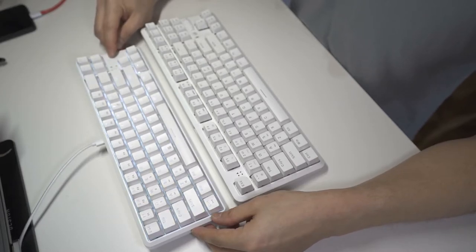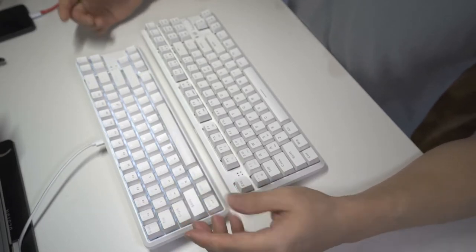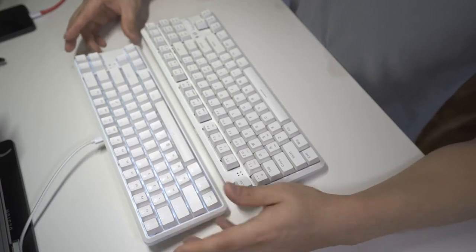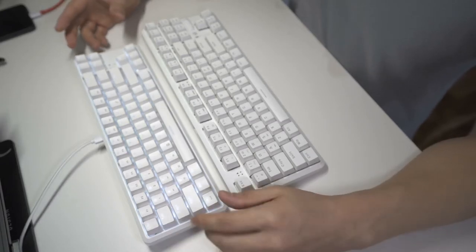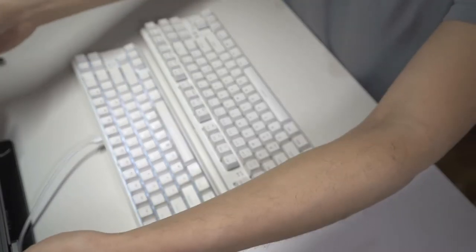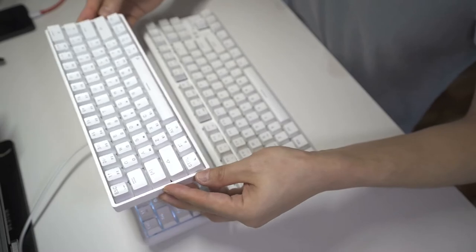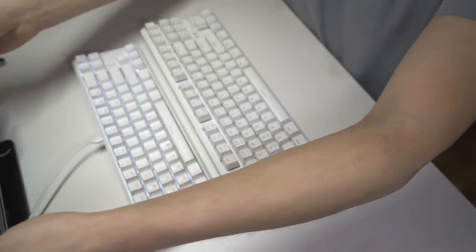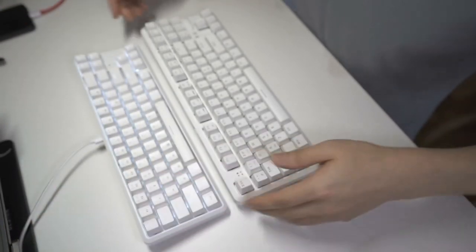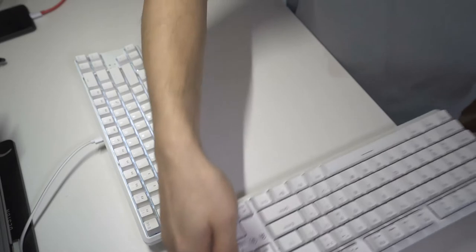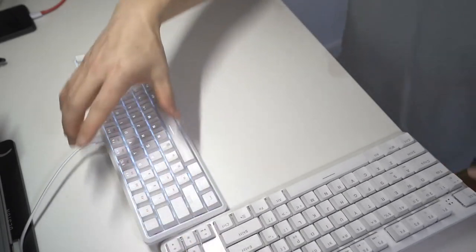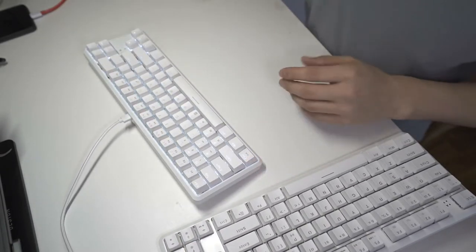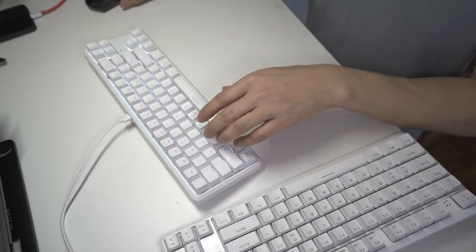So you're going to hear the difference. Generally speaking, the blue switches are a little bit louder. The brown switches are in between. And then this guy here with the red switches are the most silent. So we're going to do a typing test. I'm just going to move this keyboard to the side. And we'll give it a listen.